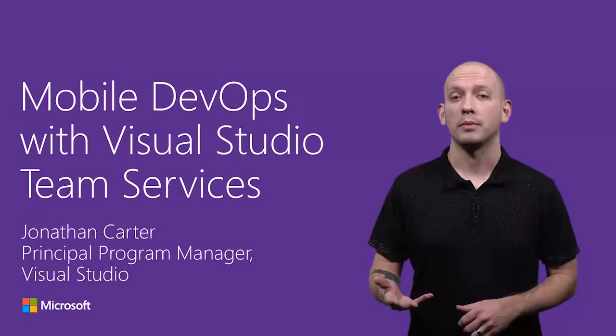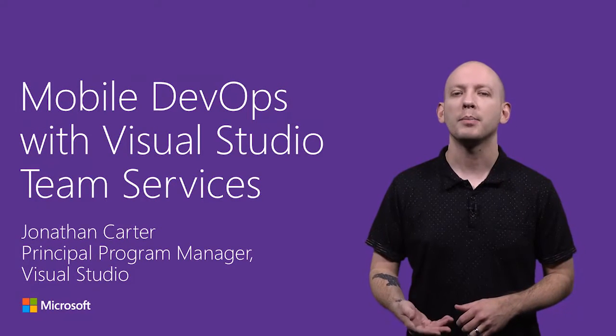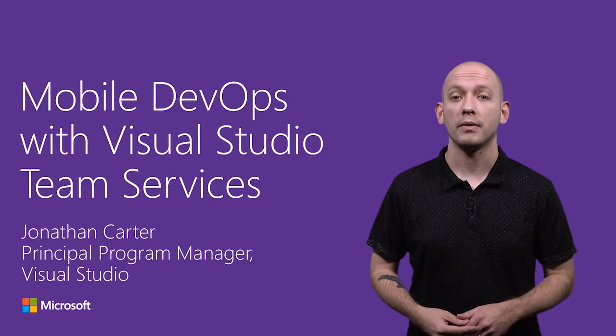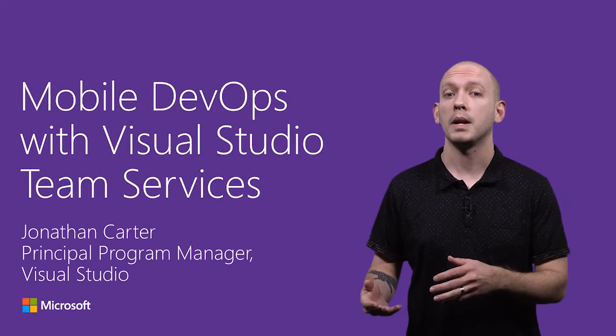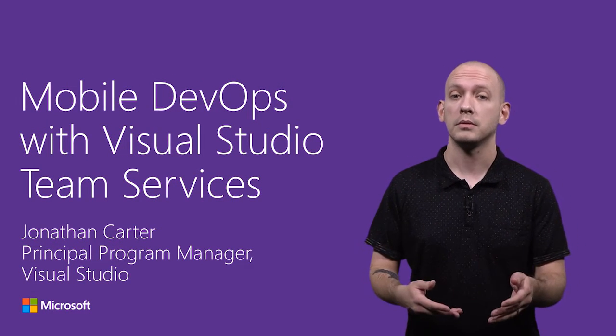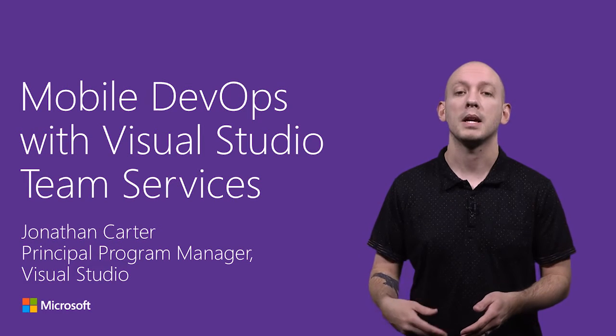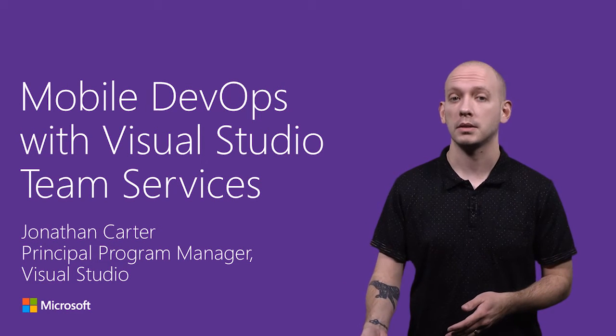As a mobile developer, you can likely appreciate the benefits of automating your app's build, test, and deployment process.